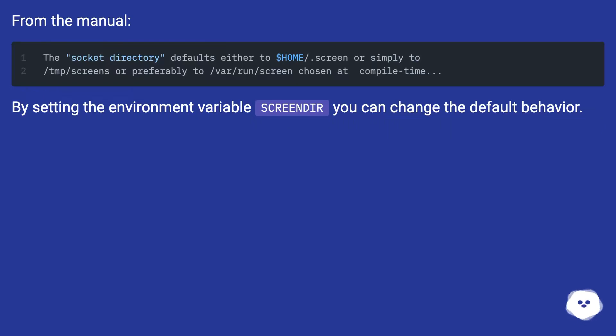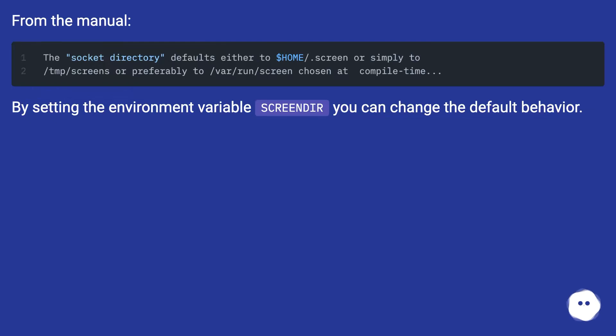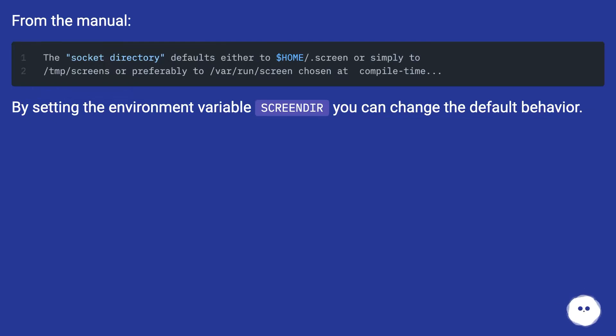From the manual: by setting the environment variable SCREENDIR, you can change the default behavior and specify a custom directory for session storage.